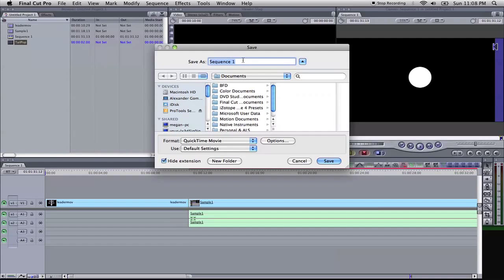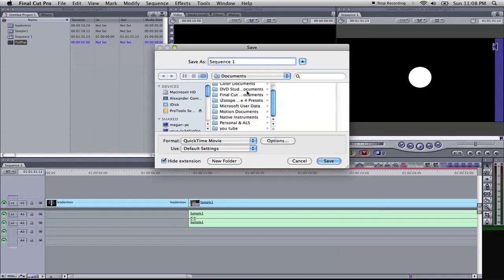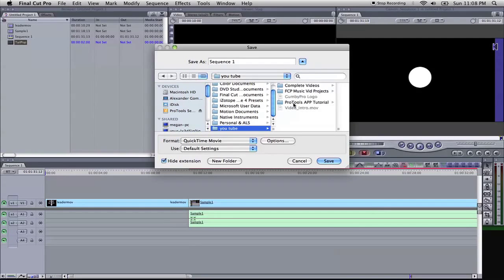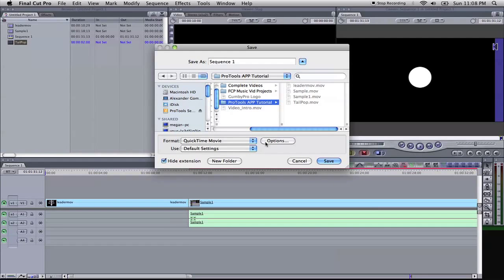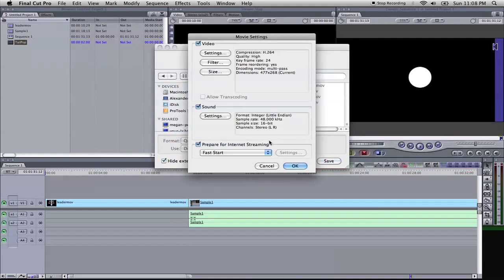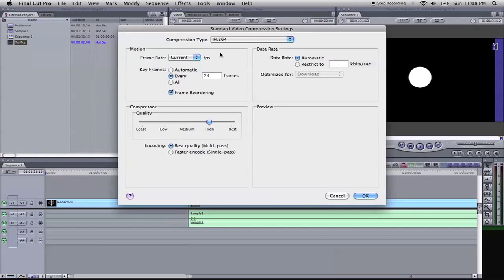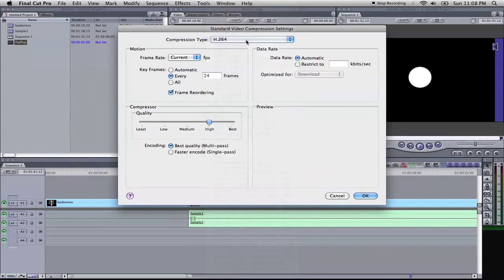Up here, let's save it. I'm going to keep it as Sequence 1 just for demonstration purposes. I'm going to select where I want to save it. I'm going to come here to YouTube, put it in here, and I'm going to select Options now to open up Movie Settings. Go into Settings, select H.264 is what you want to select, and it was already selected, so that's good.